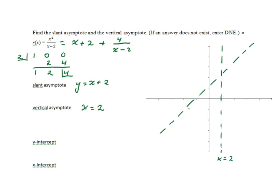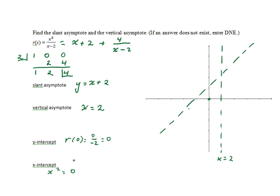Now we'll look for the y-intercept, which we find by substituting 0 for x, and we get 0 over negative 2, or 0. So the y-intercept is 0. That must mean the x-intercept is also 0. We would set the numerator equal to 0, but the numerator is x squared, so x equals 0 is the x-intercept as well.